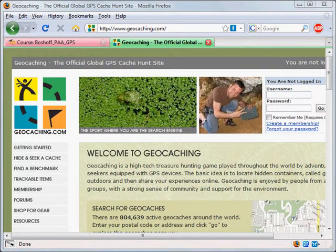Almost all geocaching activity on the planet is tracked on one single site, and that is geocaching.com. If you wanted to hide a cache, you would register it here, and when you discover caches, you would log those discoveries on geocaching.com.